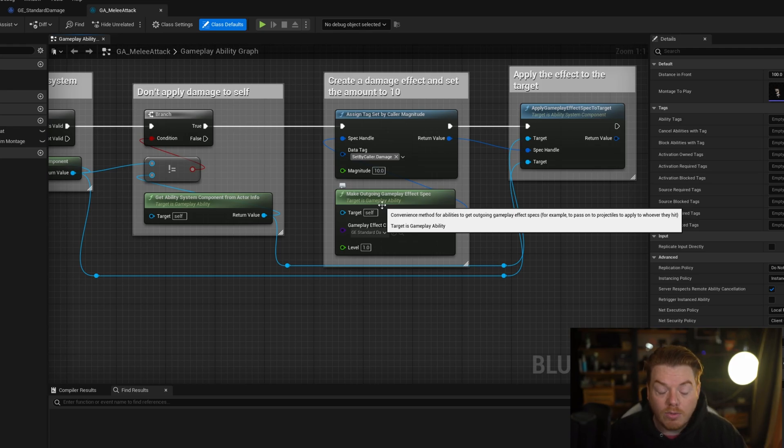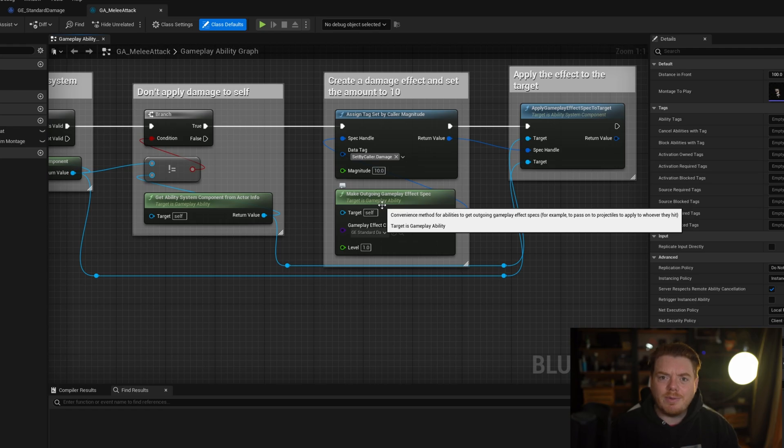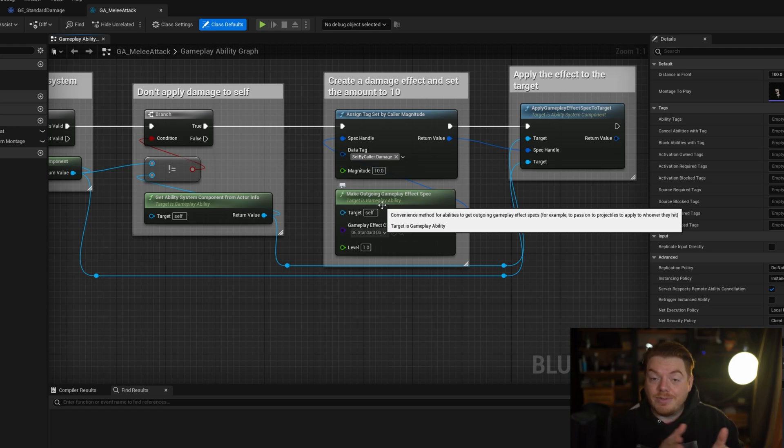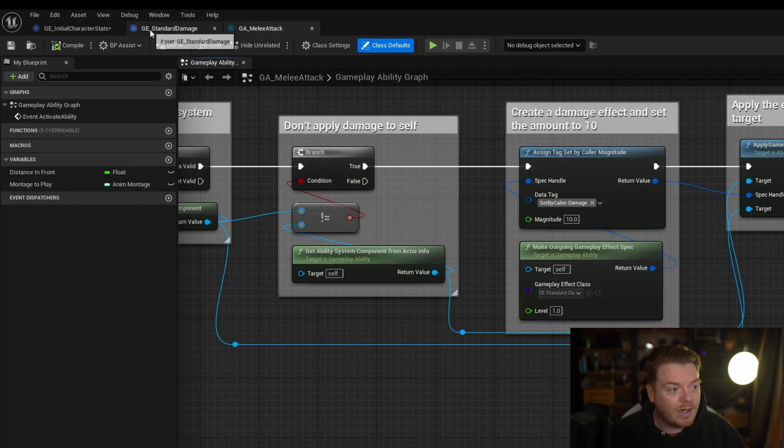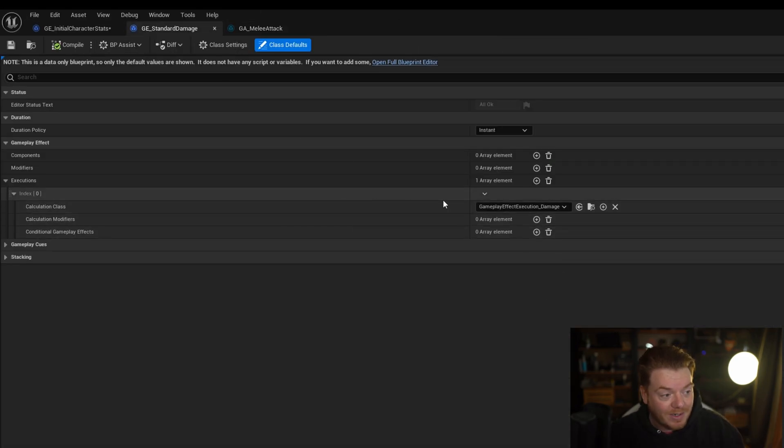Or what if, for example, you had this third thing which was a damage incoming multiplier, so it blocks 50% of damage you take. Suddenly you then have to go back to all of the abilities and rewrite that logic in every single place. So to get around that, I tend to use a gameplay effect execution.